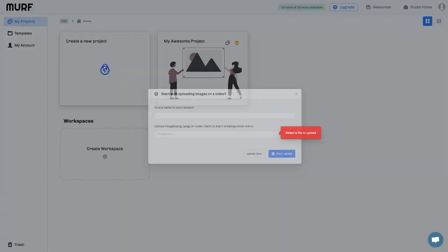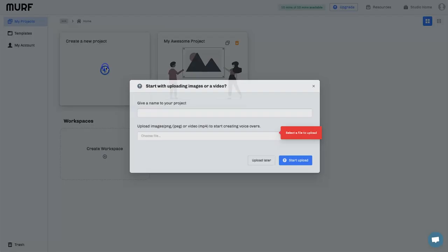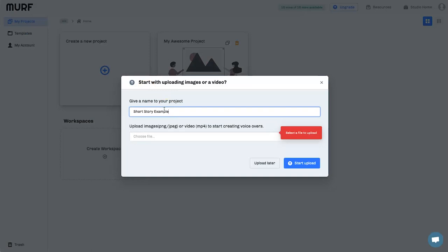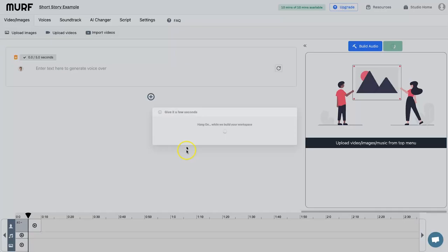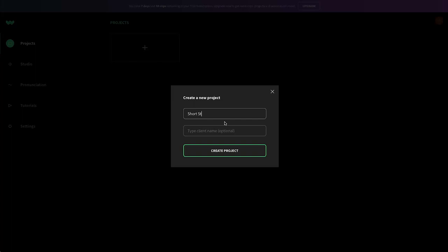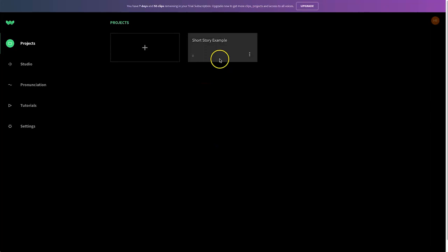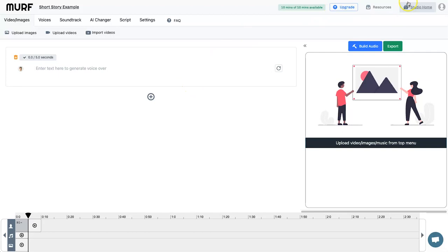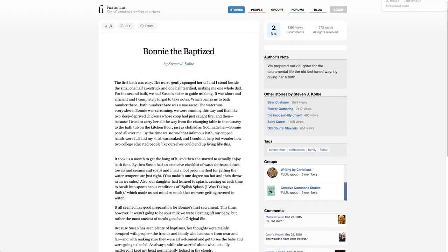Let's go ahead and create some examples. I'm going to click 'Create a New Project' and call it 'short story example.' If you have images or a video and want to create a voiceover, you can add it here or click 'upload later' — this starts the new workspace. I'll do the same in Well Said: create a project called 'short story example,' click 'Create Project,' and here it is — click on it and we're ready to create.